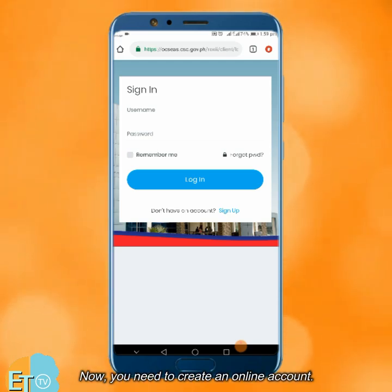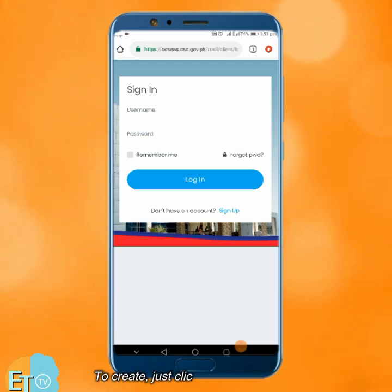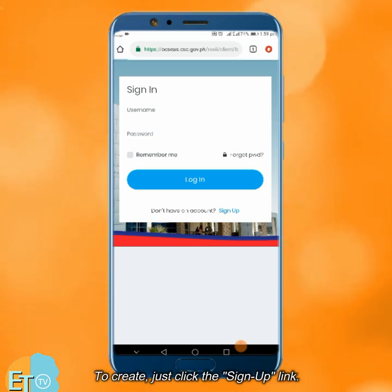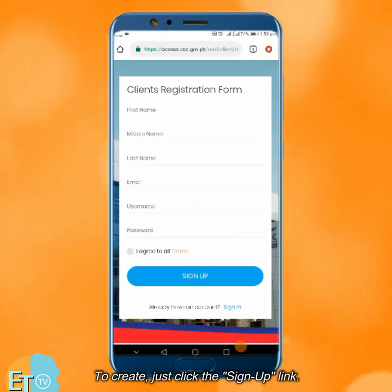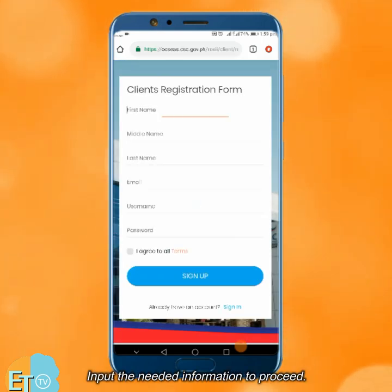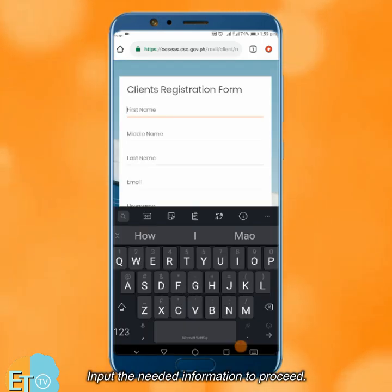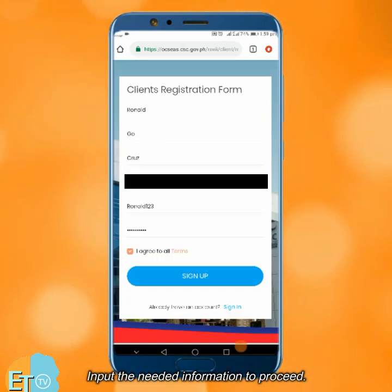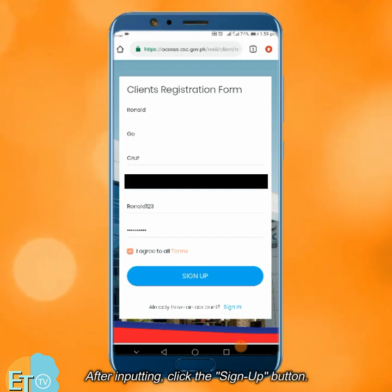Now, you need to create an online account. To create, just click the sign up link. Input the needed information to proceed. After inputting, click the sign up button.